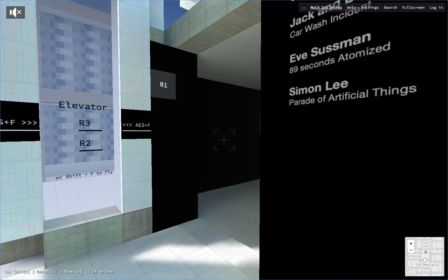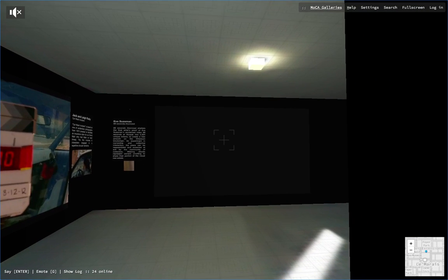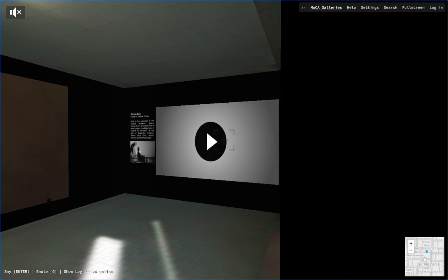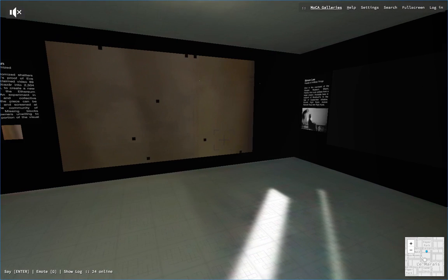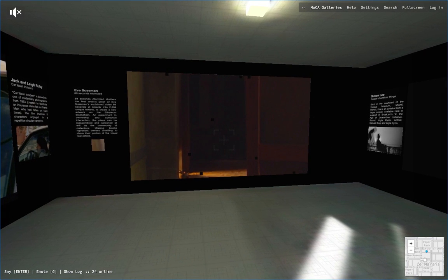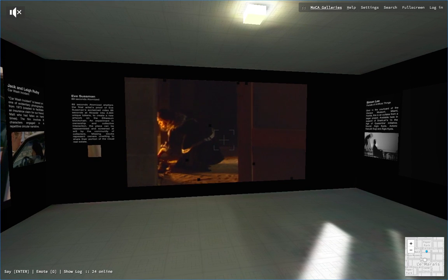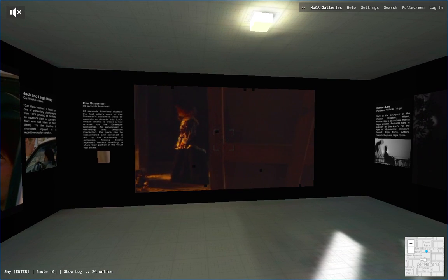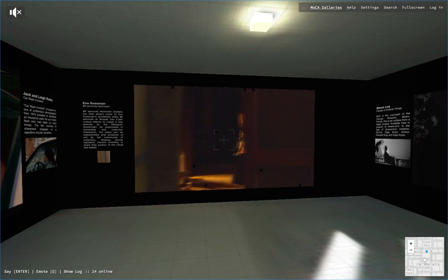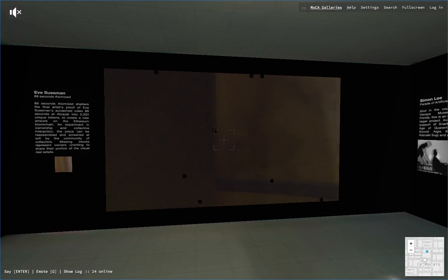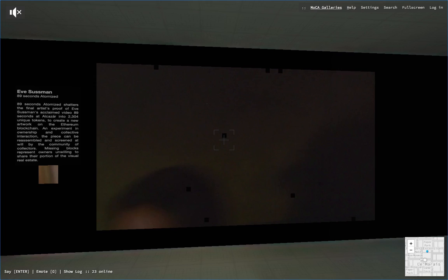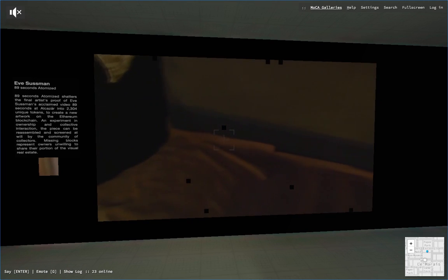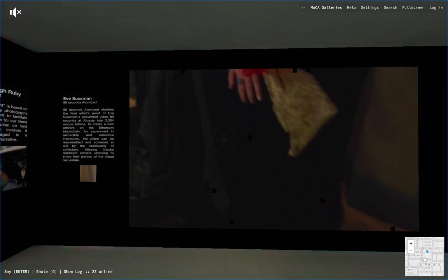One of our iconic artworks by Eve Sussman: 89 Seconds at Alcazar. She's a Brooklyn-based artist. In her video, Eve used time and motion to meditate on the mysteries of one of the world's most famous paintings, Las Meninas by 17th century Spanish painter Velázquez. There are 10 copies of 89 Seconds at Alcazar and two artist proofs.